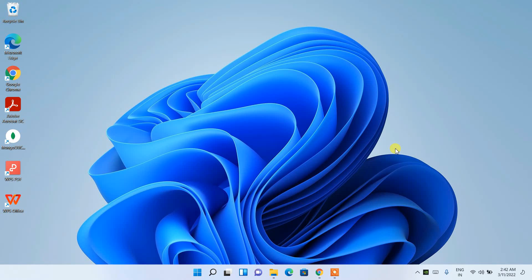Hello everyone, welcome to my channel. Today I'm going to show you how to install the latest version of NetBeans, that is NetBeans 13, on a Windows operating system. So let's begin.